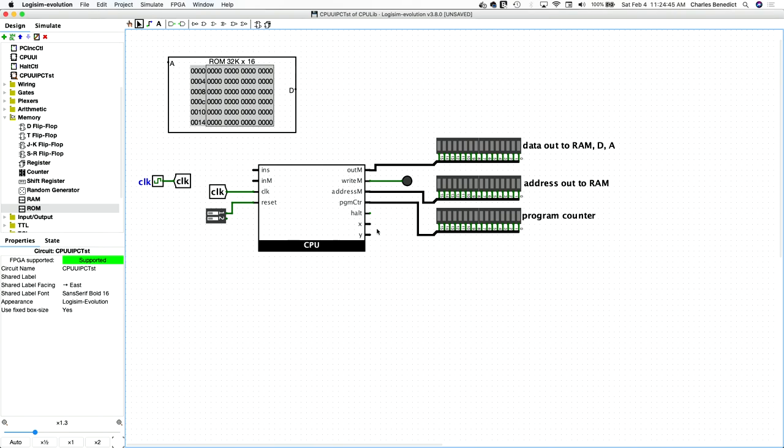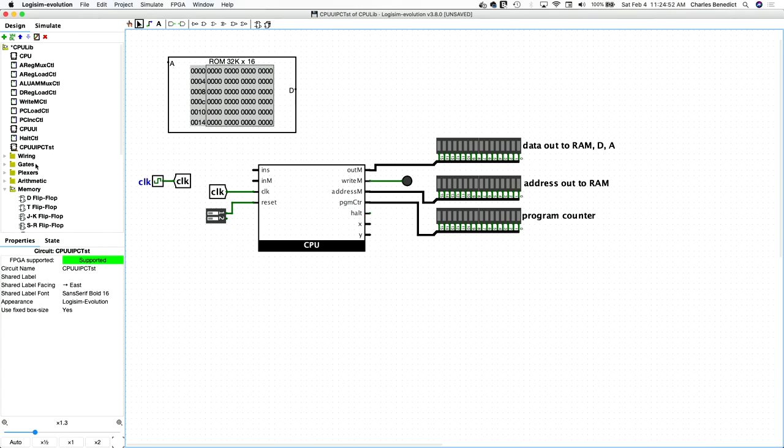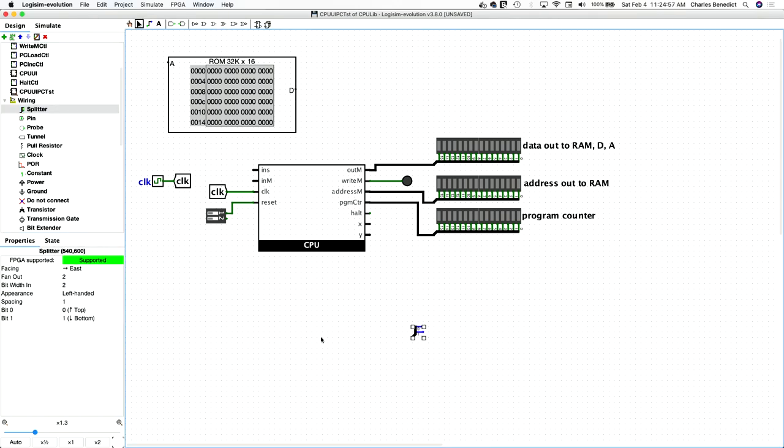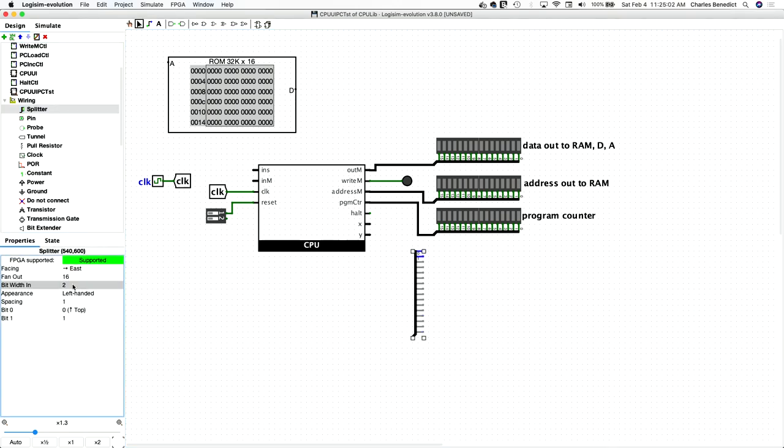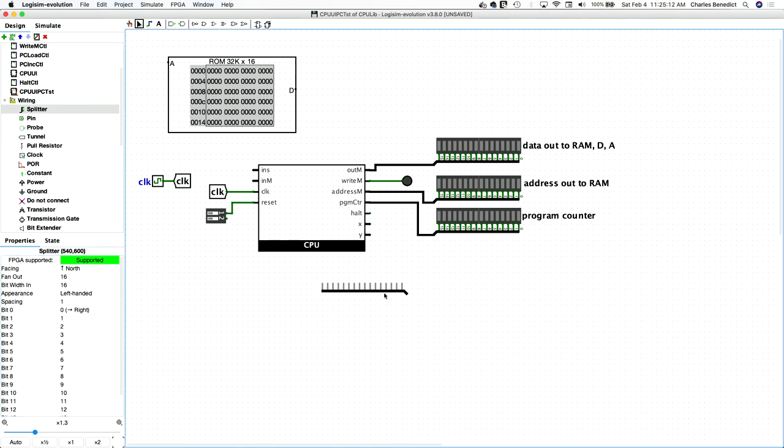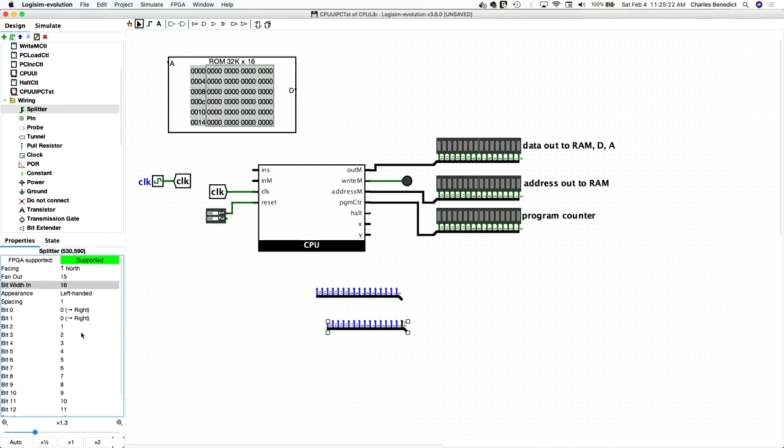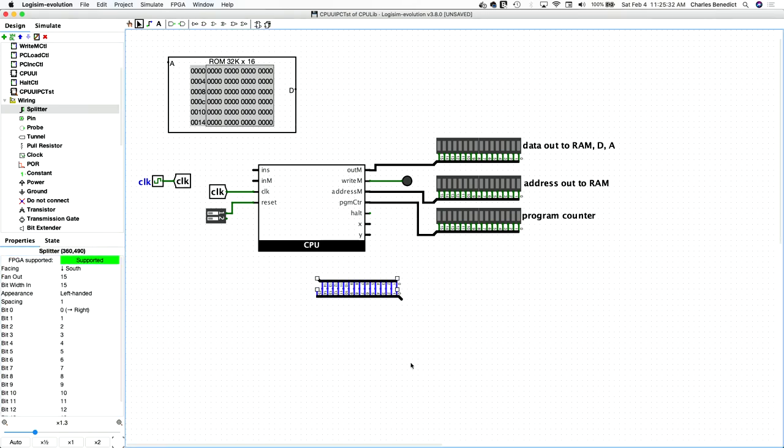Even though in reality, it probably should only be 15, but that's okay. We'll just use a splitter. And then we'll just mate them together like so.